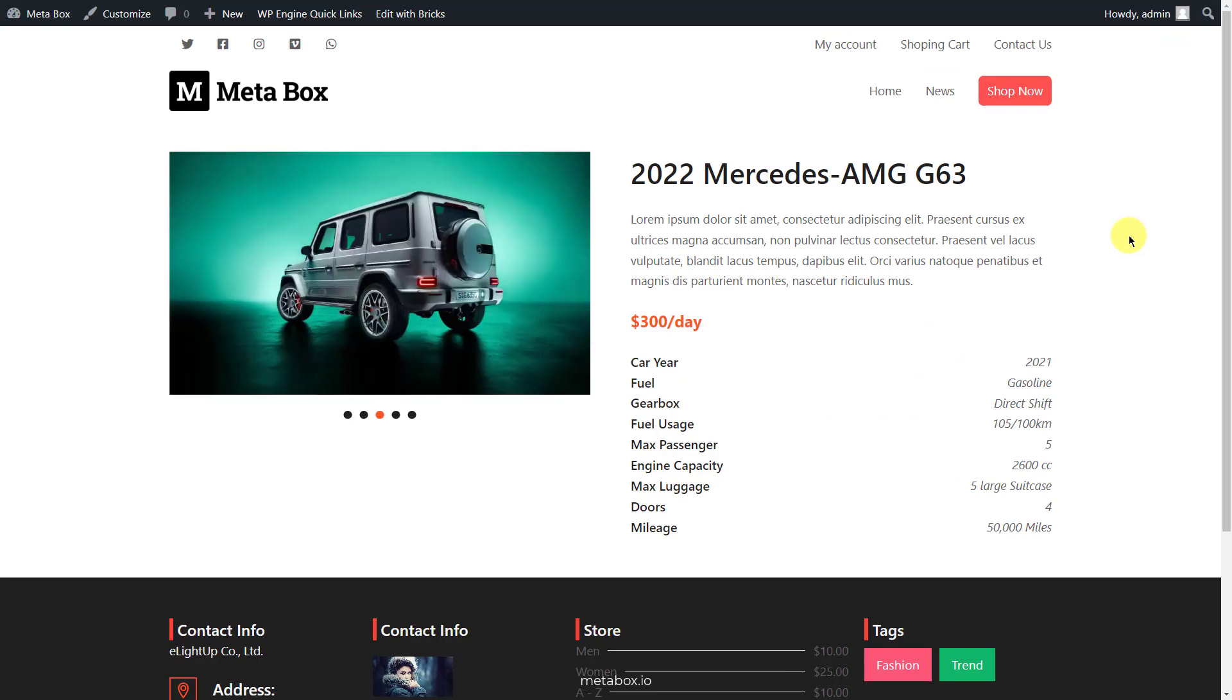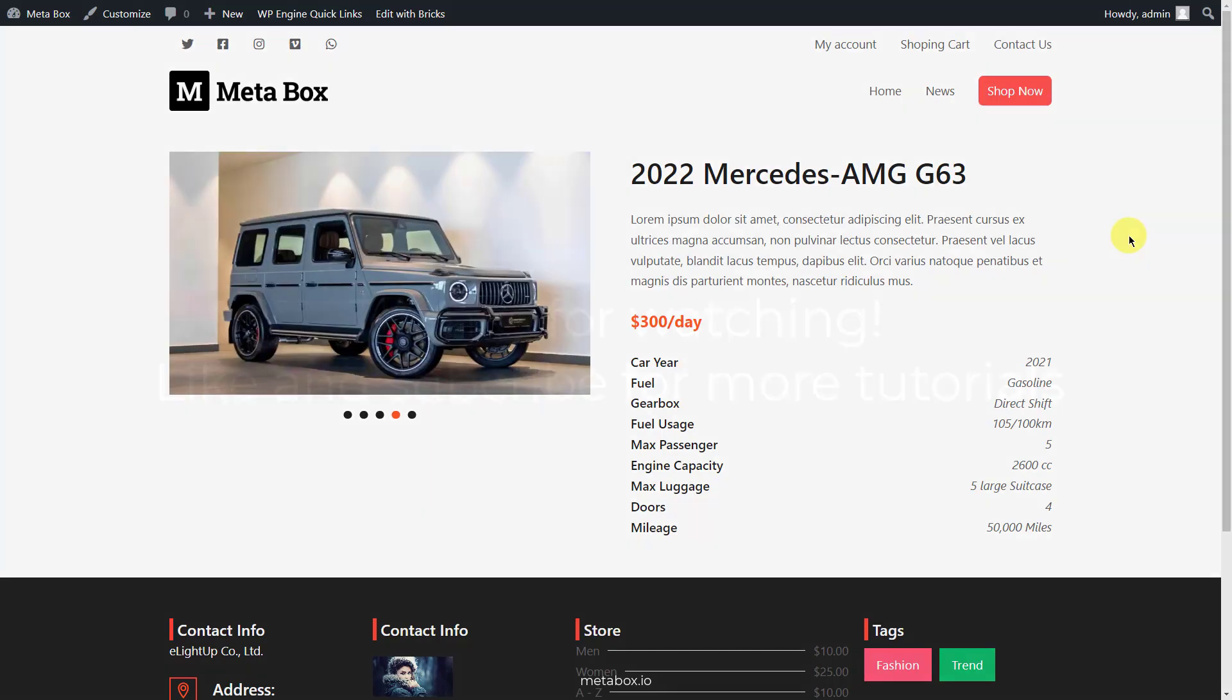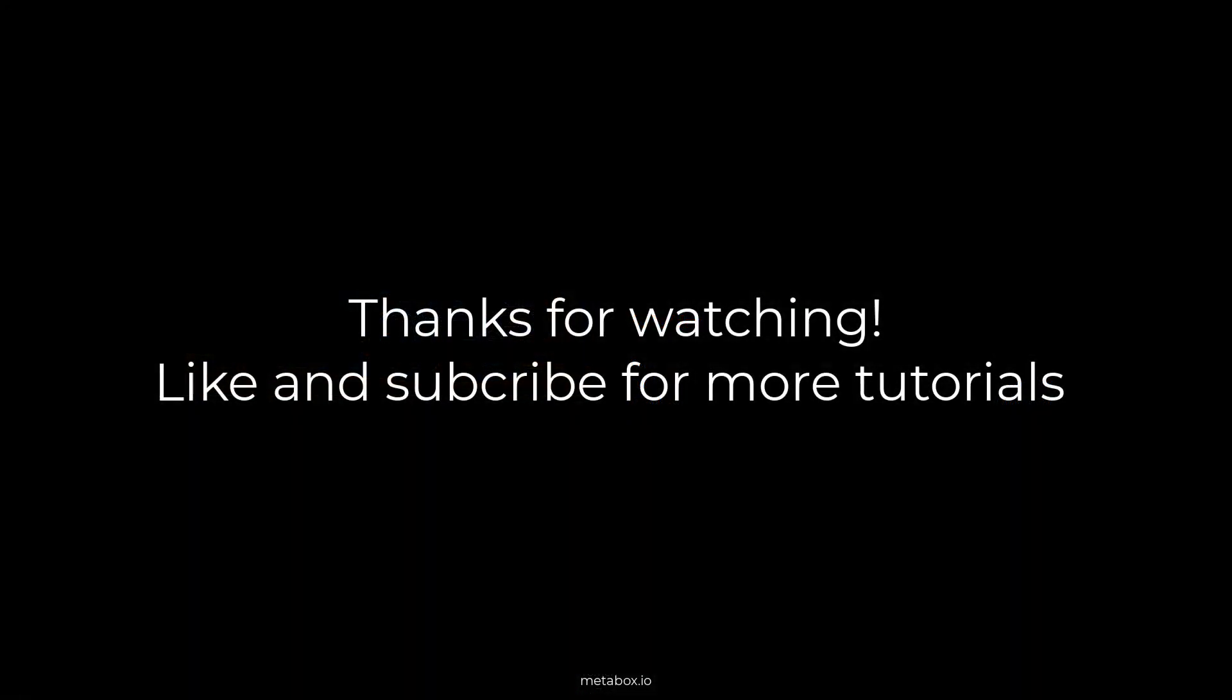This is the end of today's tutorial. Remember to like, share and subscribe to our channel for more tutorials in the future. Bye.